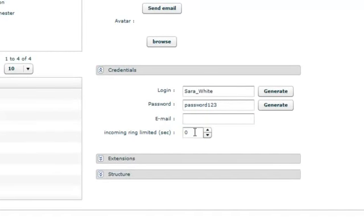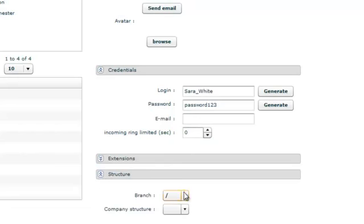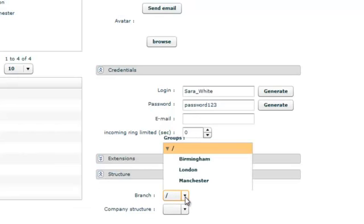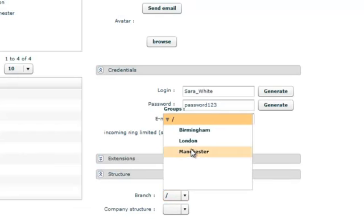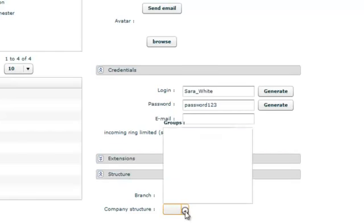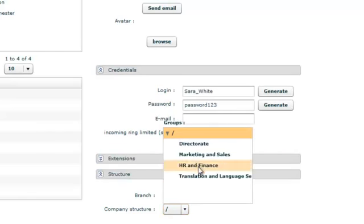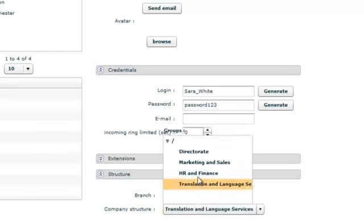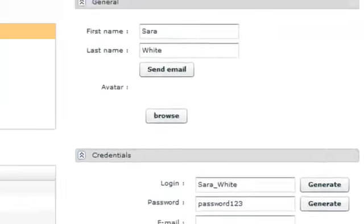Assign the user to the company structure, the branch and the division. And click save.